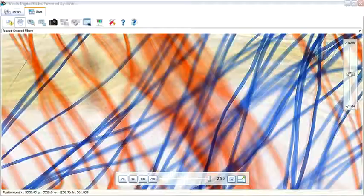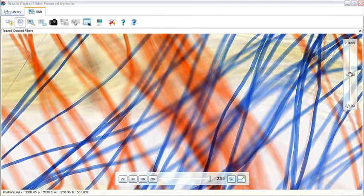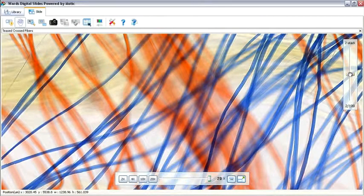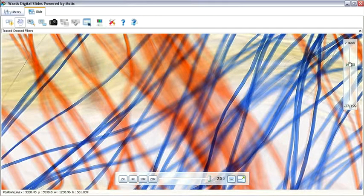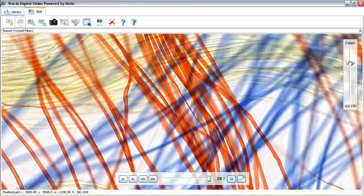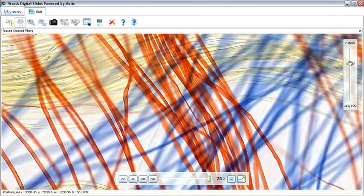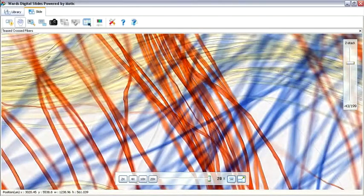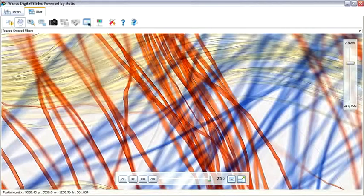The Z-Stack also sets this slide library apart. It offers the capability to alter depth of field and focus through a slide, just as you would on your microscope.